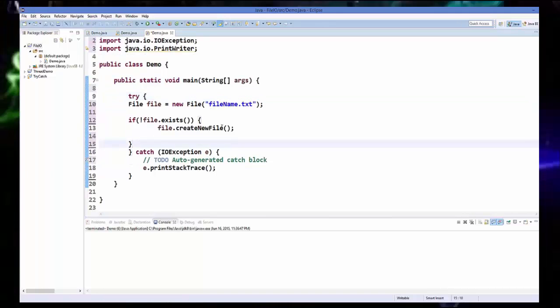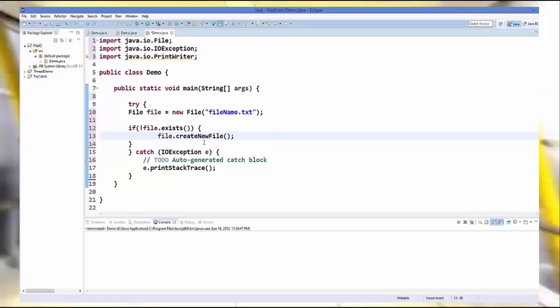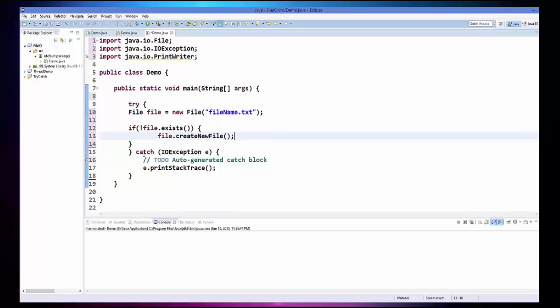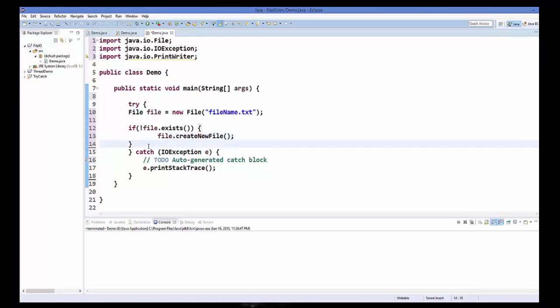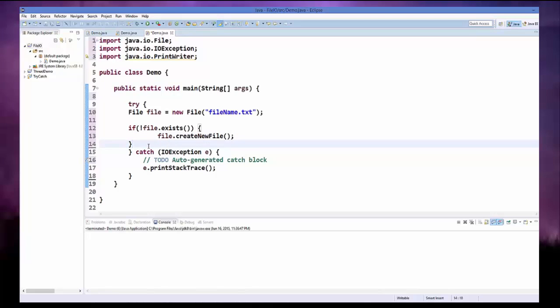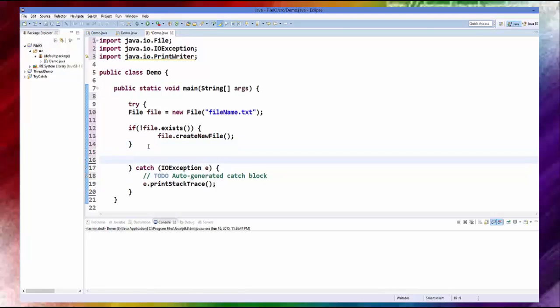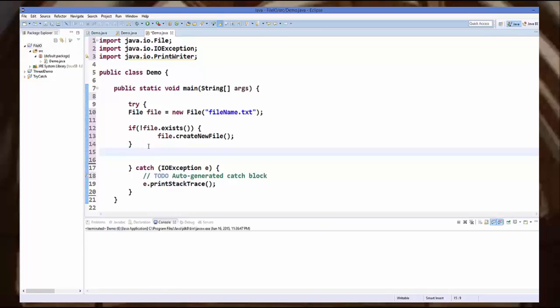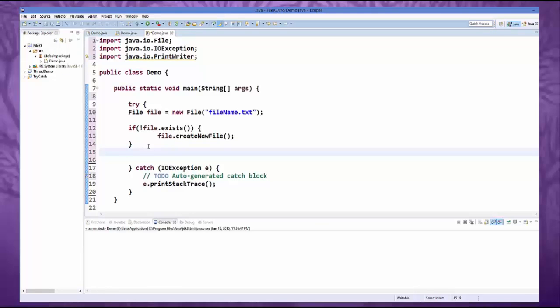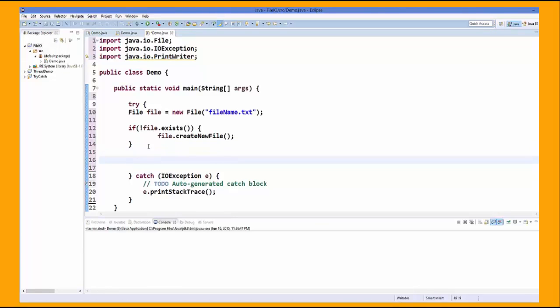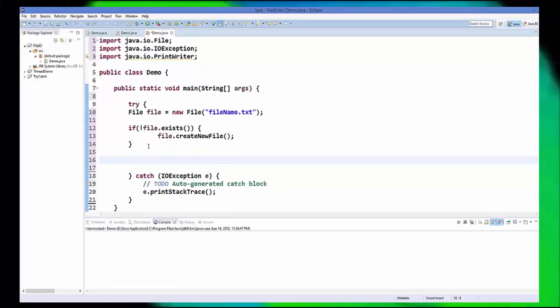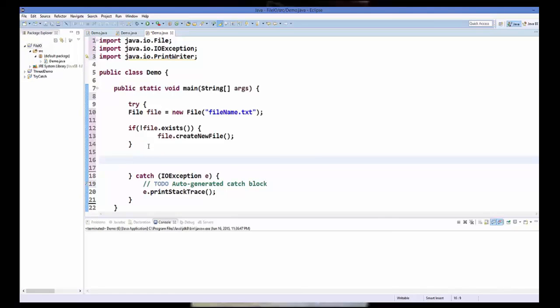So just use this around the whole code, so whenever something throws you can catch it. Now once you have enclosed your code in the try catch block and you have checked if your file exists, we are going to write some content into the file.